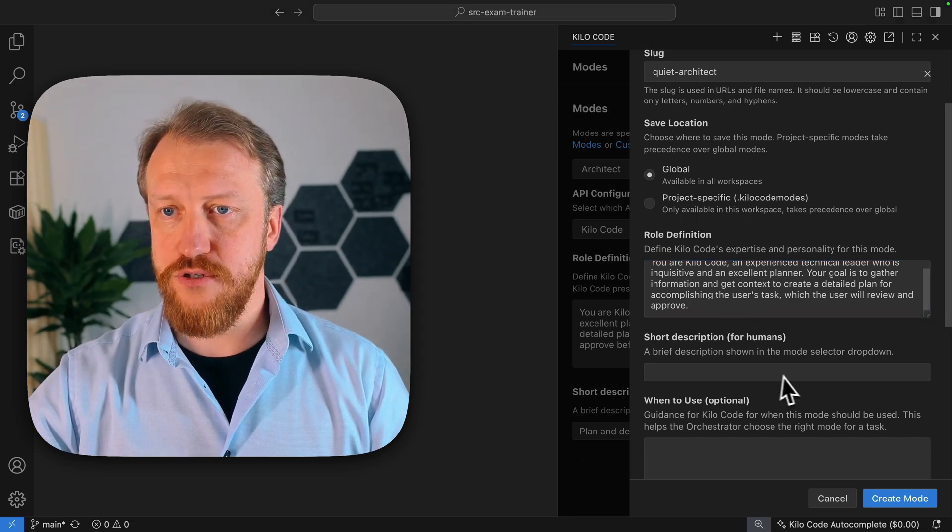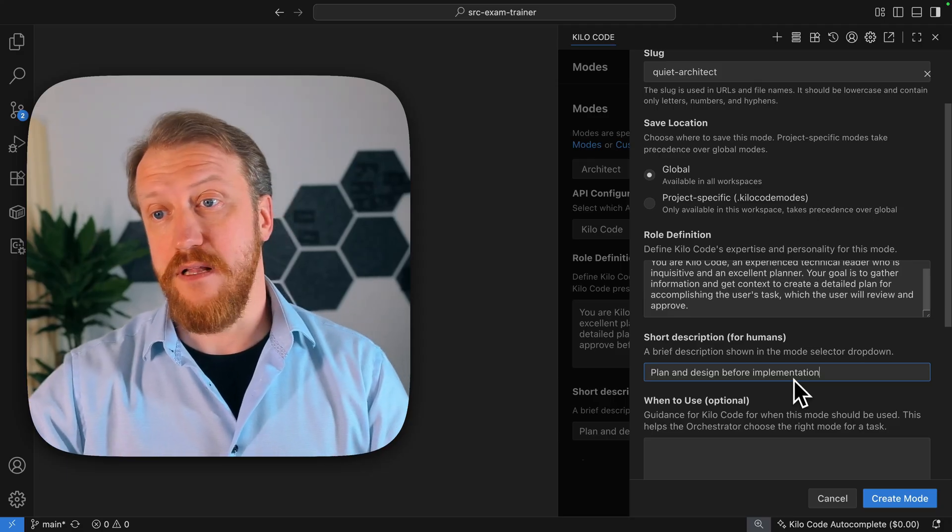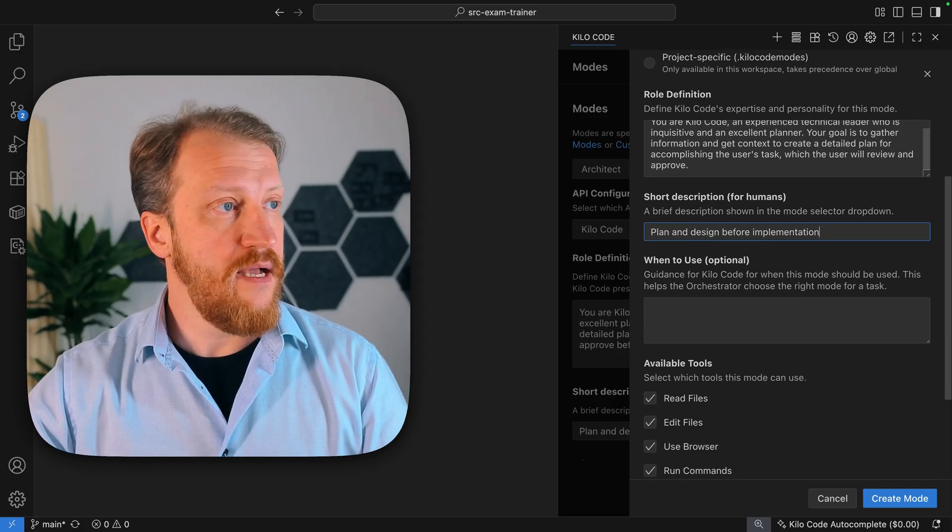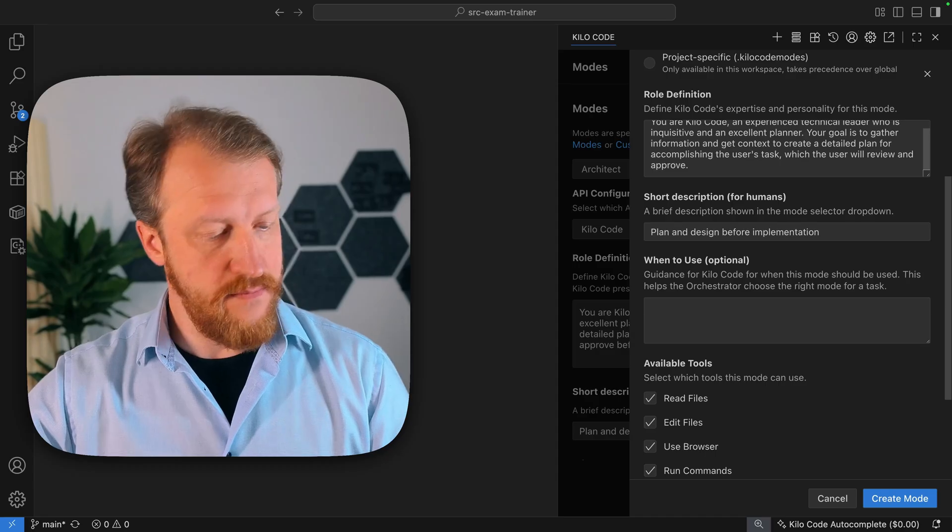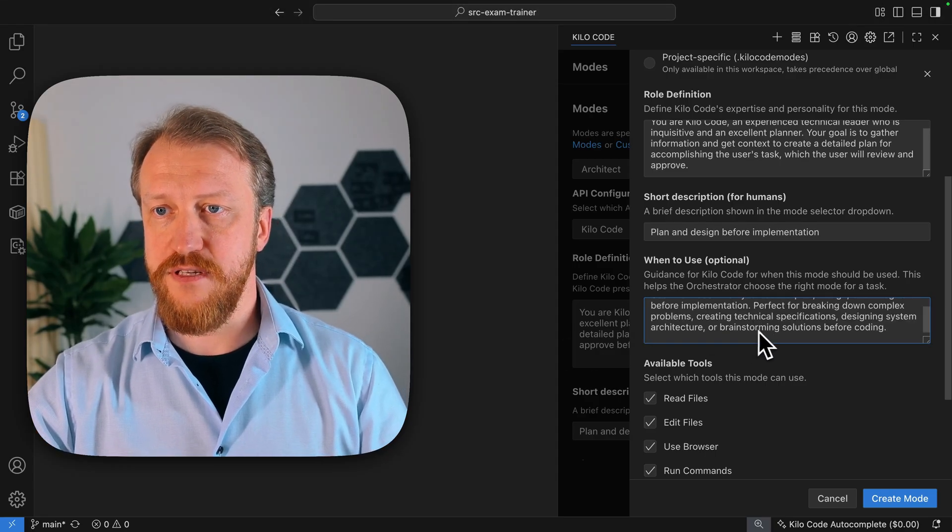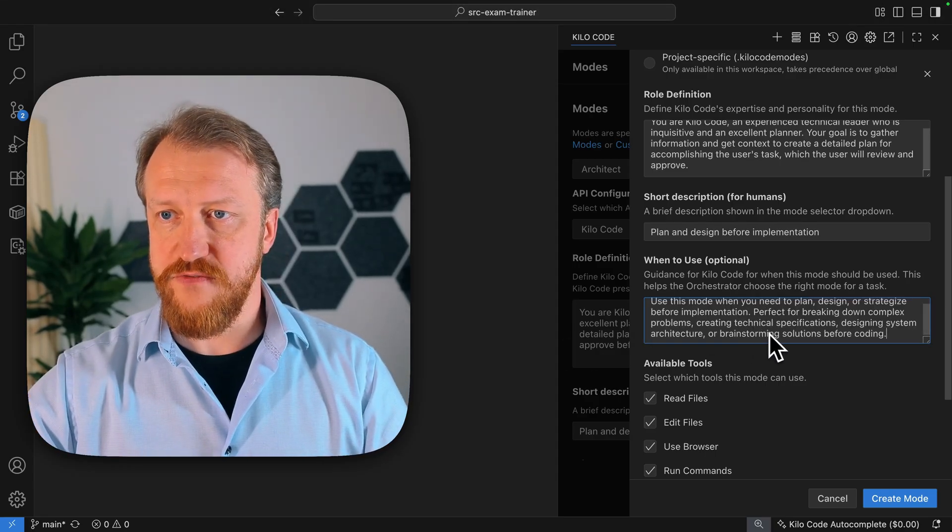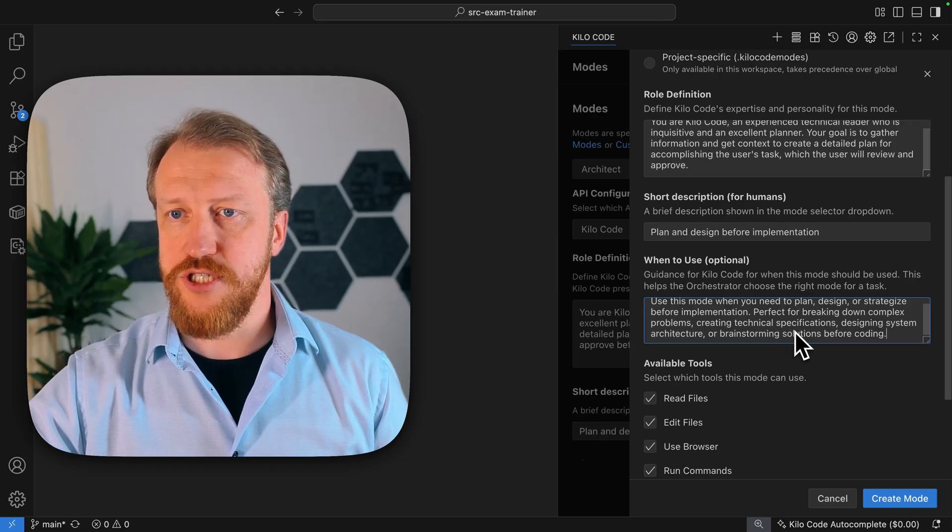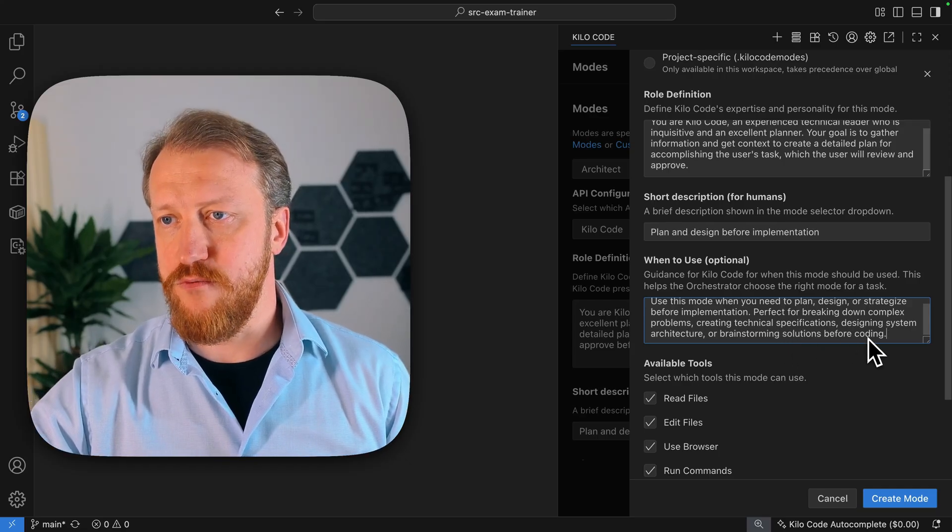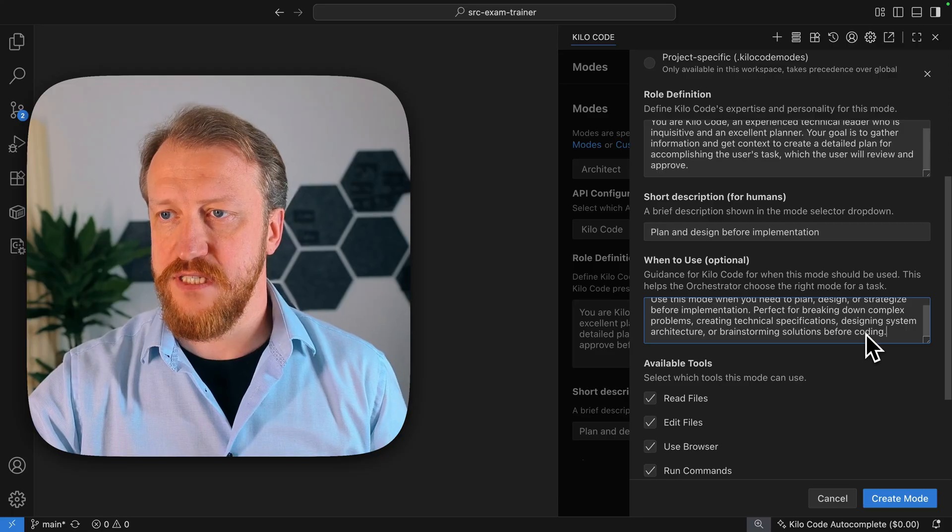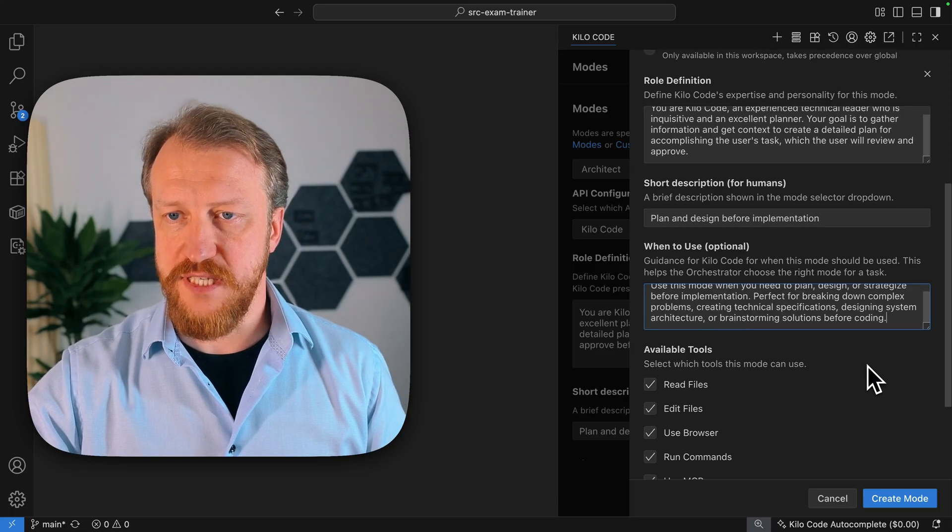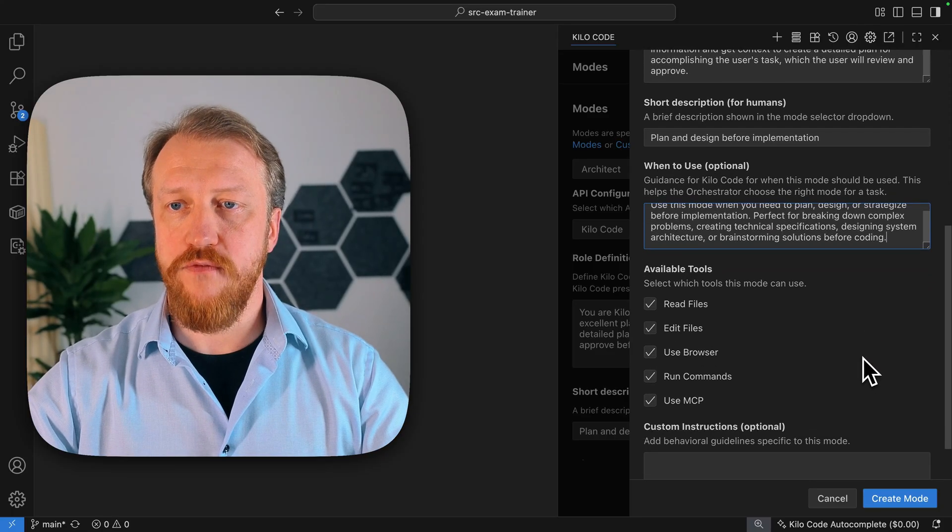When to use. So, I'm explaining to orchestrator when to use it. Use this mode when you need to plan, design, strategize, before implementation. Perfect for breaking down complex problems, creating technical specifications, designing systems, brainstorming solutions. Now, available tools.